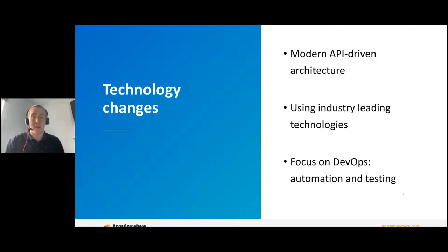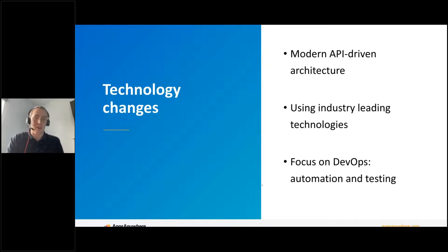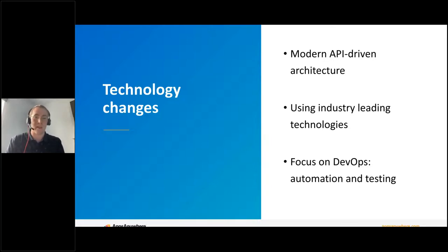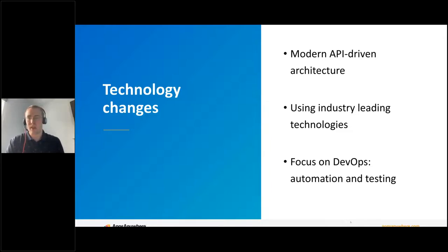It's worth talking about some technology changes and changes in the team that are going to let us deliver this new age of Apps Anywhere. Firstly, we're moving to a modern API-driven architecture — powering all our new features using APIs that have been written from the ground up using new technology. This allows us to deliver much more dynamic user experiences and features like hardware profiles, app collections, and search that you've seen today. We're going to be moving more features over to APIs over time, but all new features are API-driven.